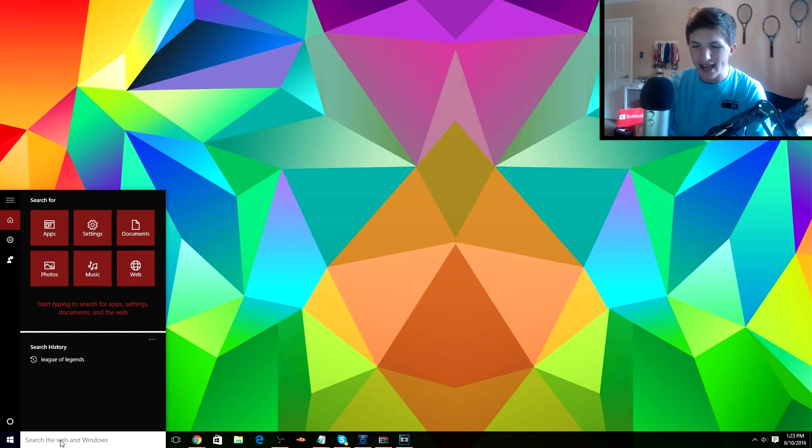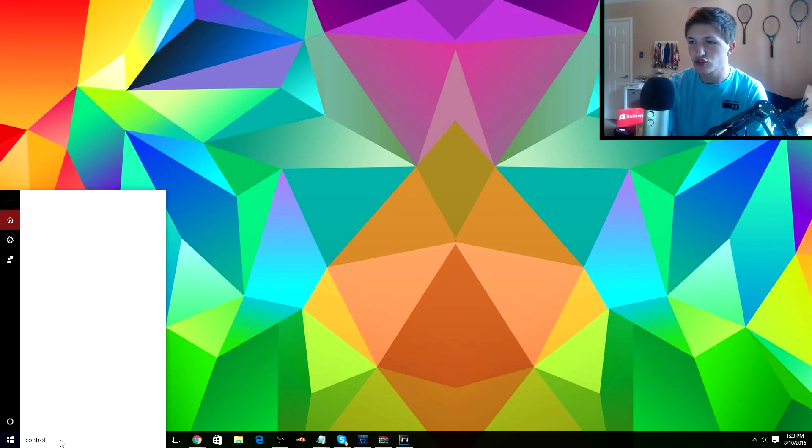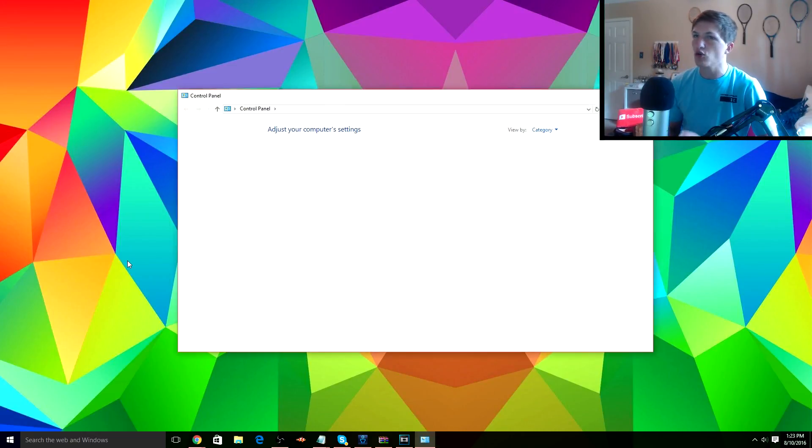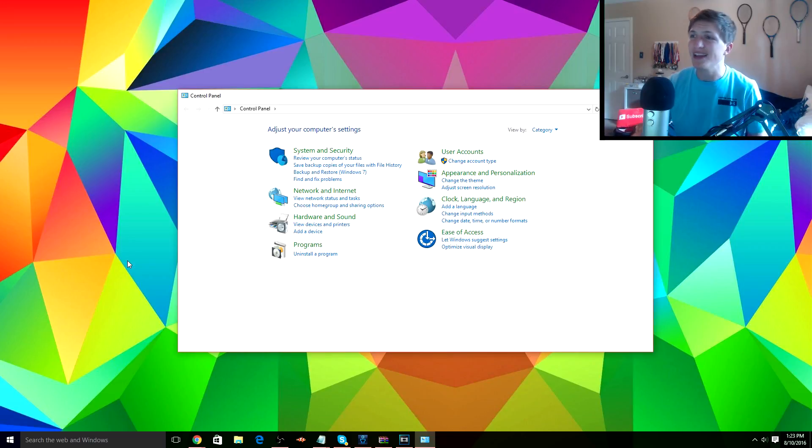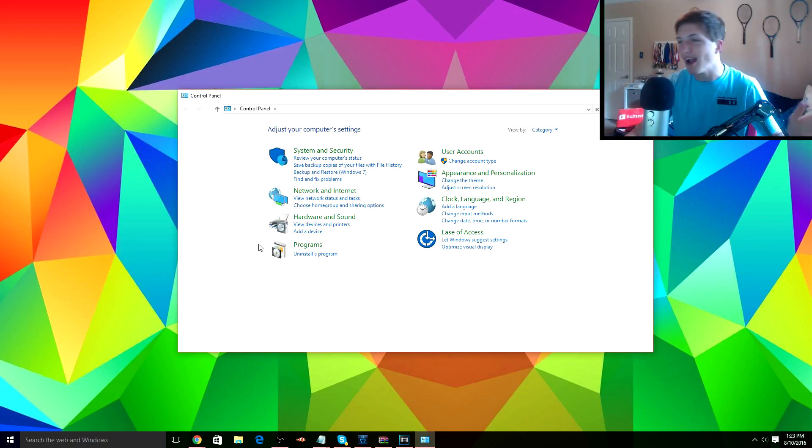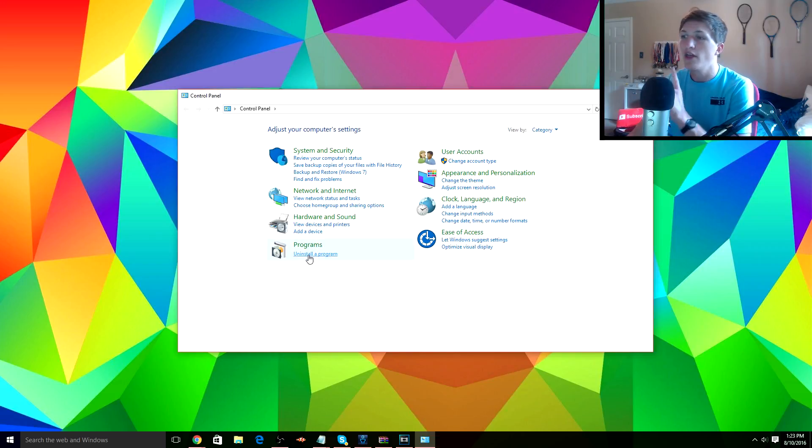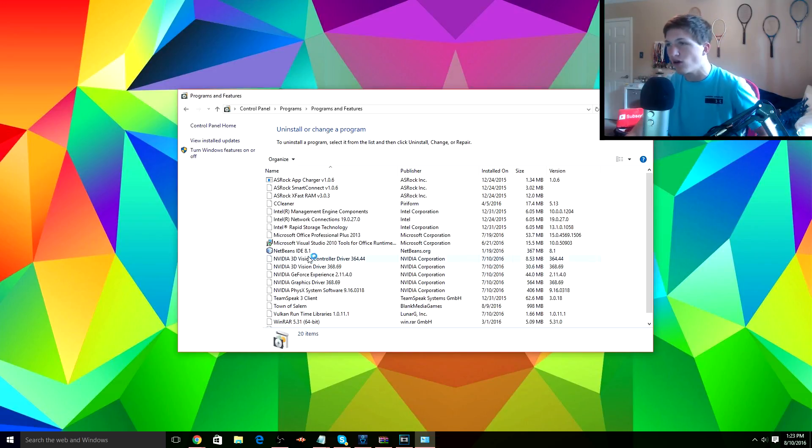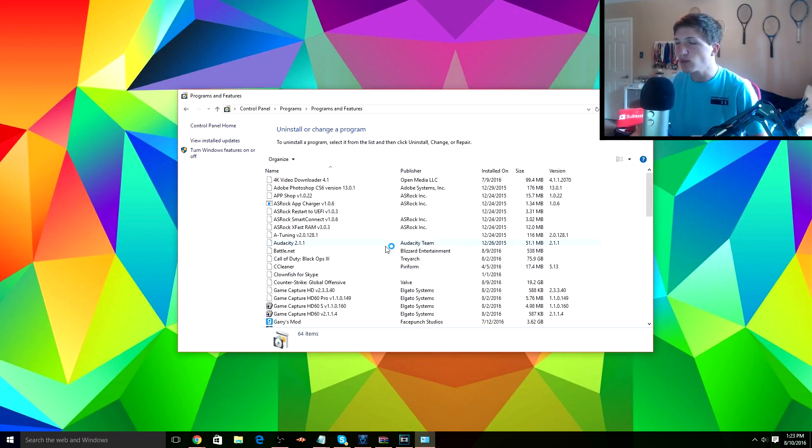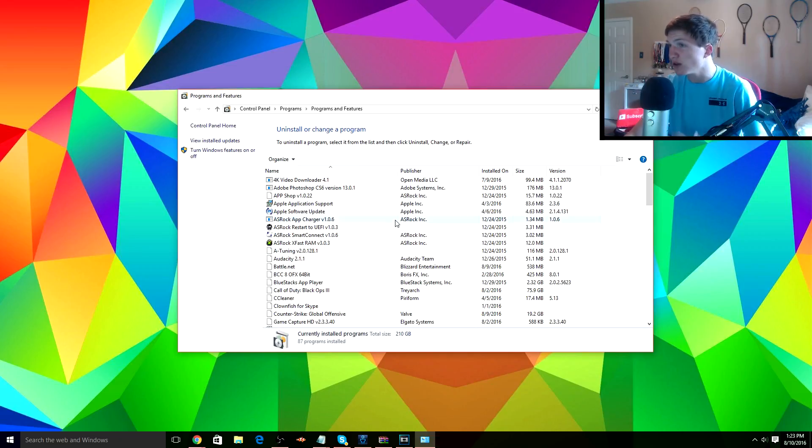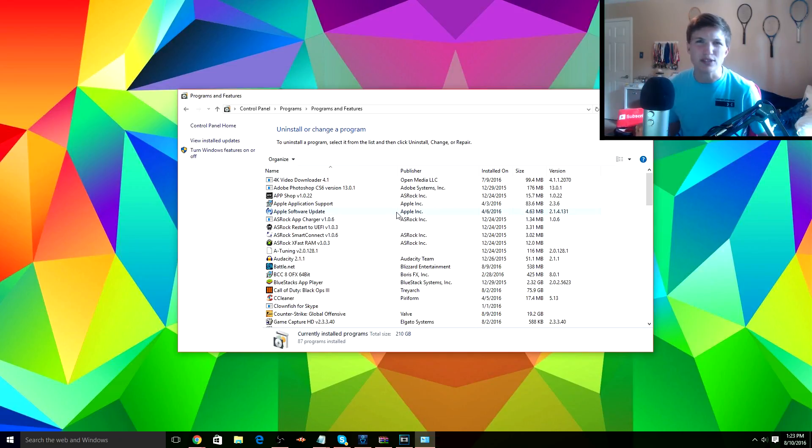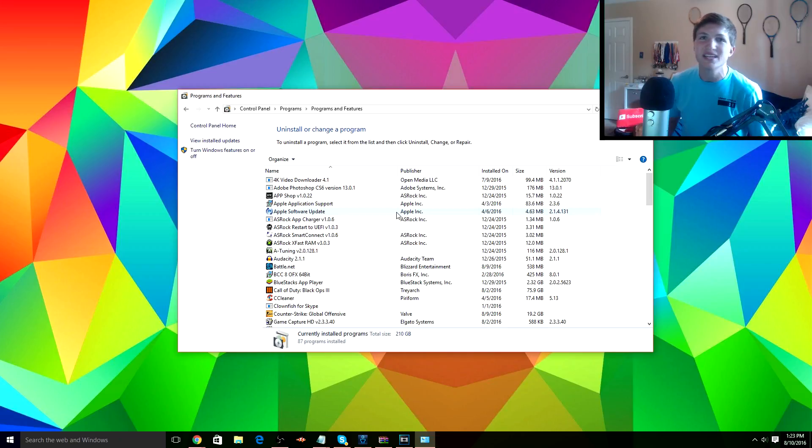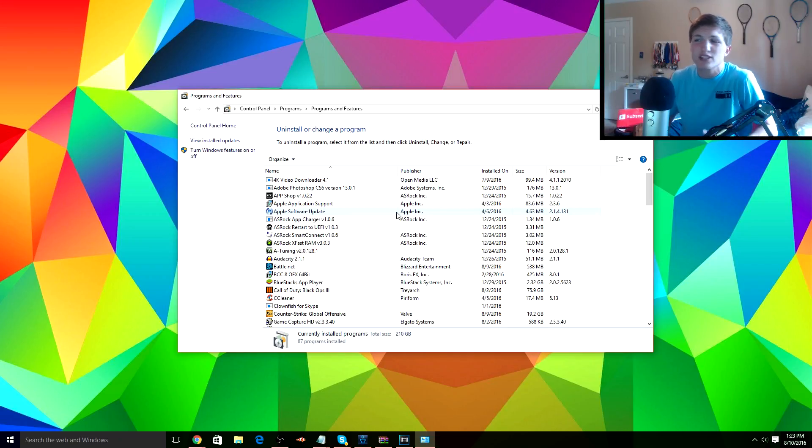So the first thing we're gonna go over here and look at is our Control Panel. So you're just gonna want to find your Control Panel by typing in the search bar or wherever else you may want to find it. However you find your Control Panel, then we go to Uninstall a Program. And the first thing we're gonna do is look for a program that we don't use that often, or look for as many programs that we don't use that often, because we don't want them just sitting around on our computer if they're completely useless.